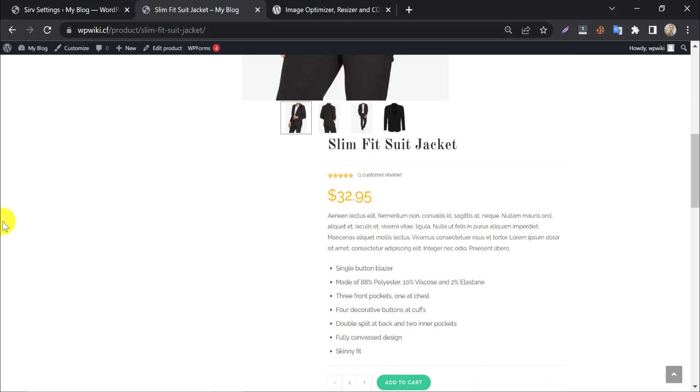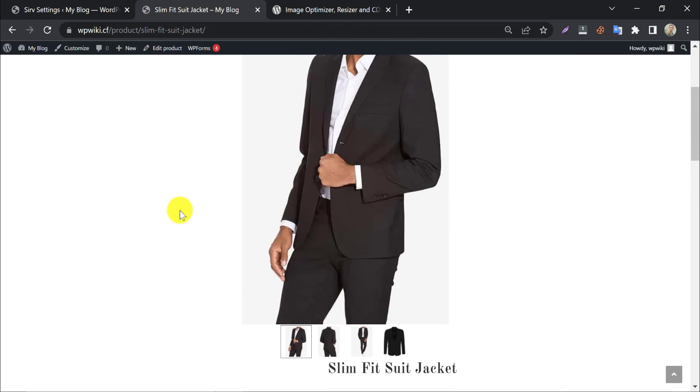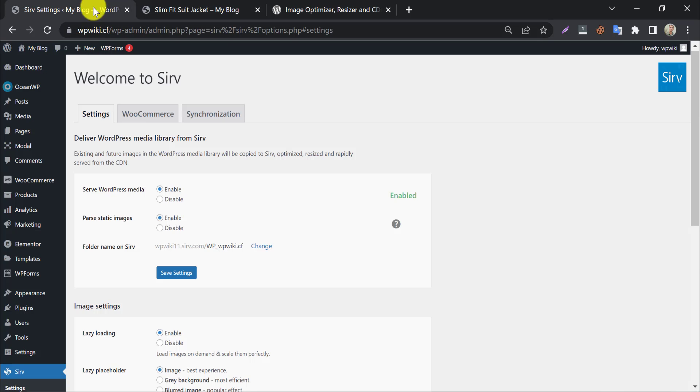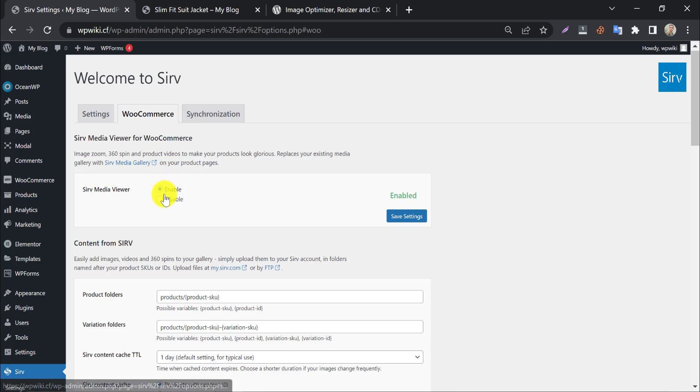You see the image structure is broken, maybe we need to change some settings. Disable serve media viewer for WooCommerce images.